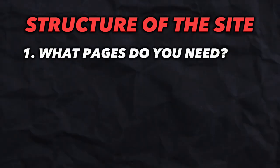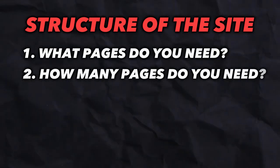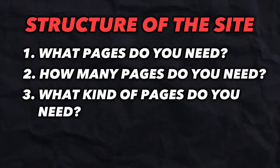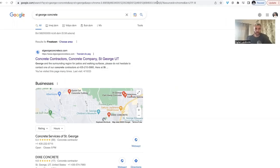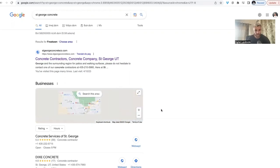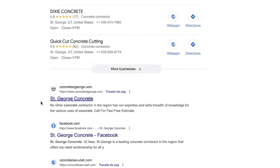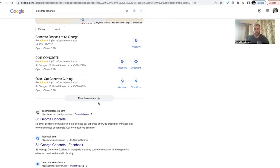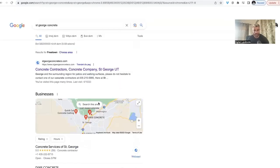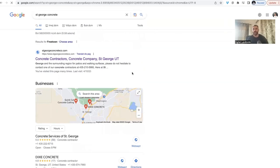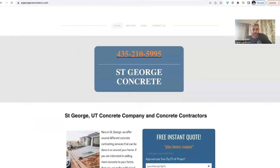First and foremost, we're going to talk about the structure of the site — what pages I would recommend, how many pages, what kind of pages, and how much content I typically do. I'm going to use Saint George Concrete as an example, because it was in a semi-competitive area. There was actually another lead generator in this area before I built this website, and we've not only caught them — we've passed them.